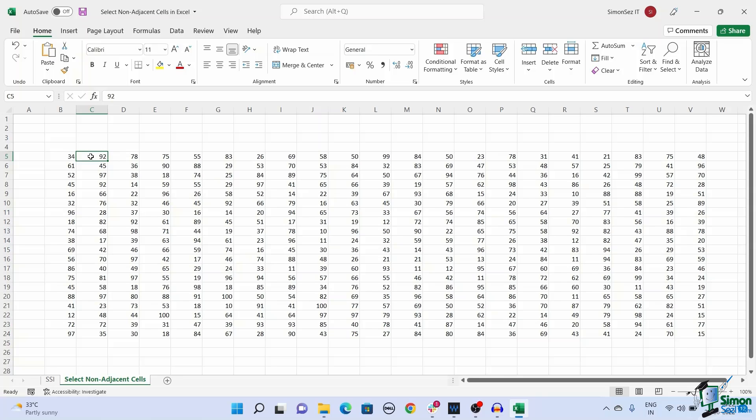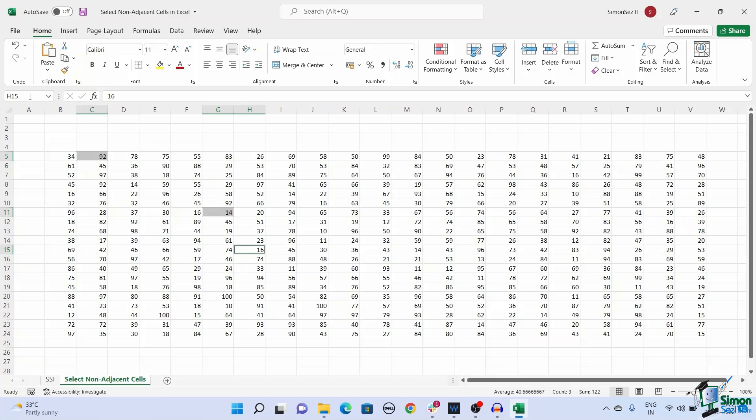Now click on the name box in the top left hand corner of the spreadsheet. Type the name of the cells separated by a comma in the name box. You can enter the name of the single cells or the range of cells separated by a comma. Press Enter. This selects all the non-adjacent cells in the spreadsheet.